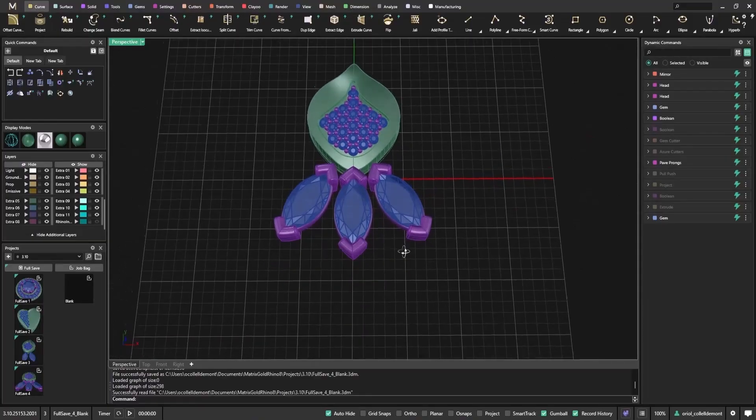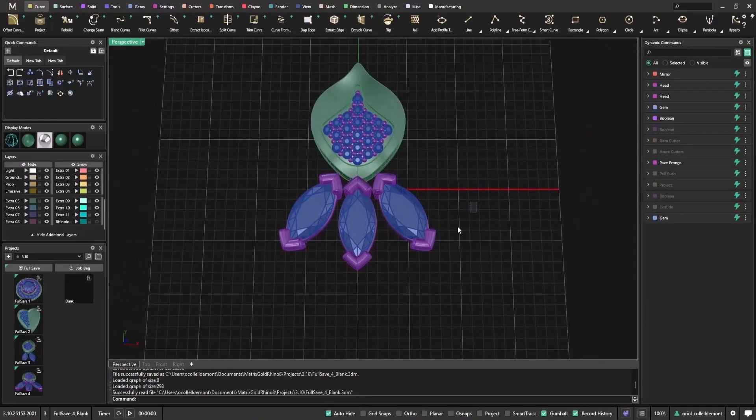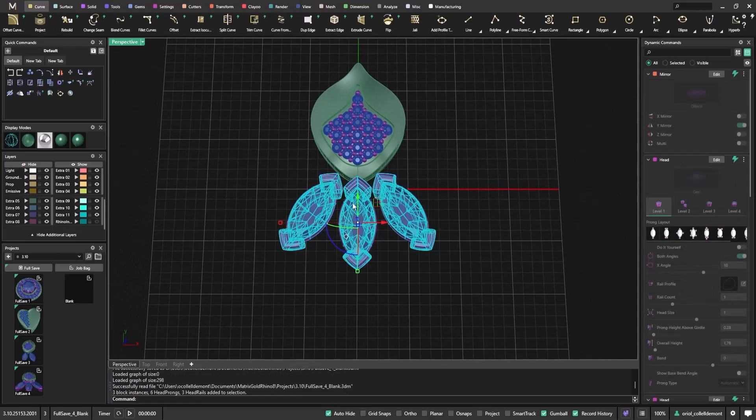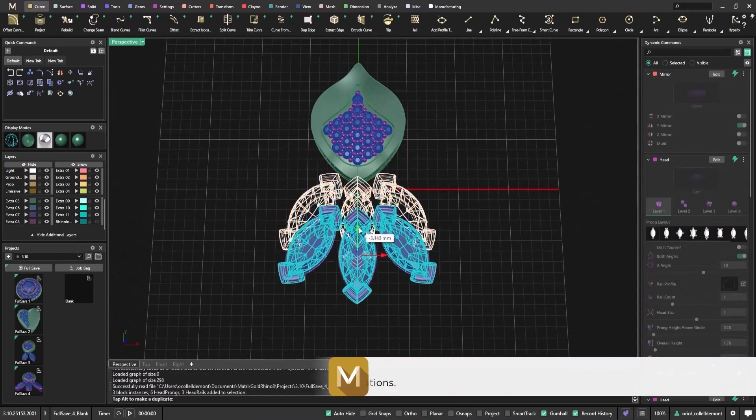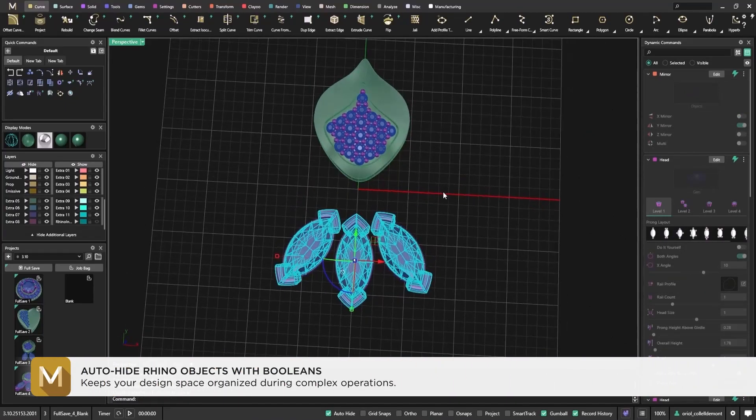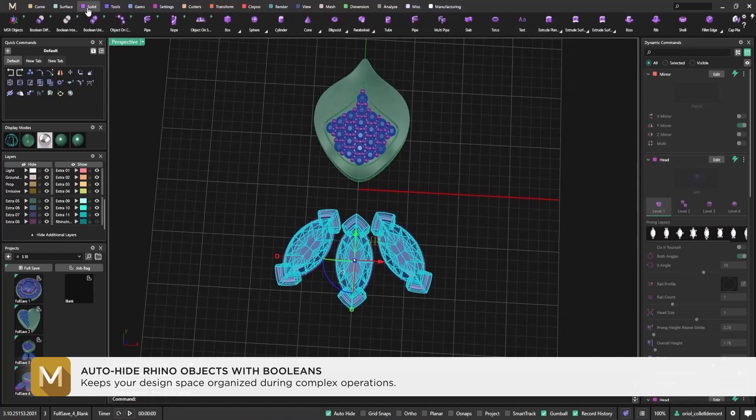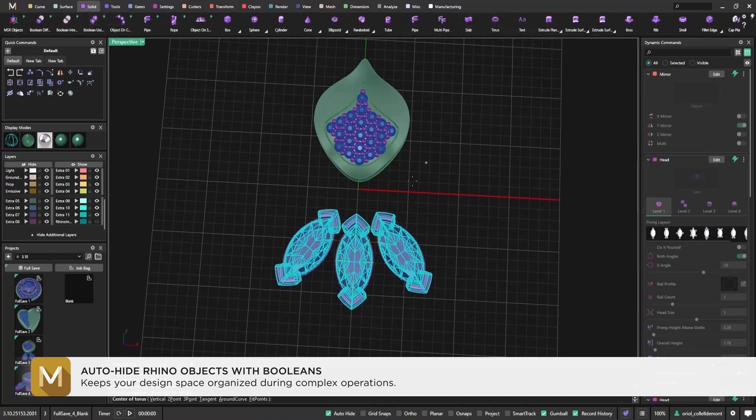Here's another useful improvement we've made in Matrix Gold 3.10. This one's for dynamic booleans. It's a small change, but it solves a common source of confusion for many users.